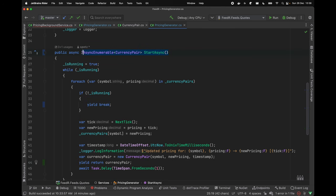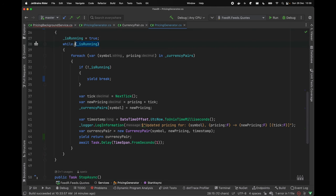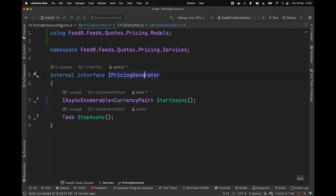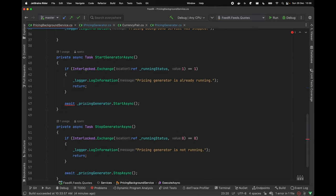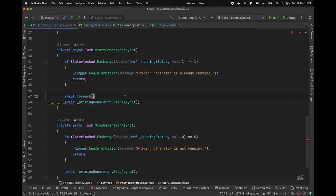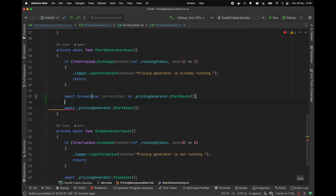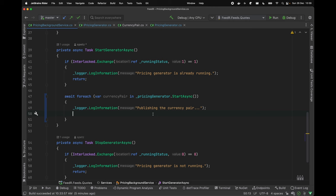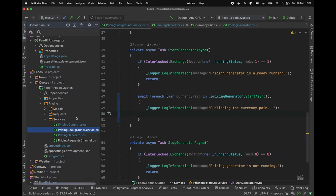So now we are good to go. We have this IAsyncEnumerable which is running for as long as until it gets stopped by calling this method. It will be continuously streaming or publishing our currency pairs with different values being updated every one second. Then we can call await foreach and try to push the data further through some Pub-Sub or streaming mechanics. So here I can do something like await foreach, and then for each currency pair in our pricing generator StartAsync, I'm going to push our data further. Let me just log something like publishing the currency pair. So this is the place where we are going to stream this data. Let's move on into our streaming component.